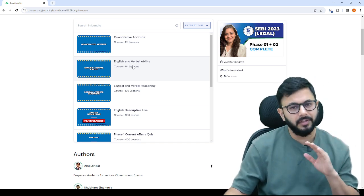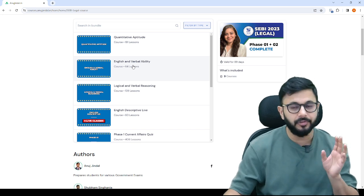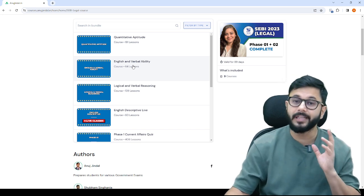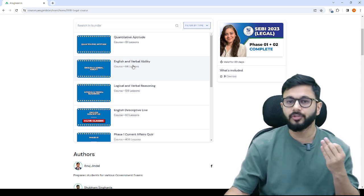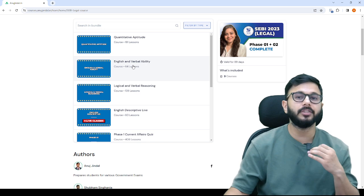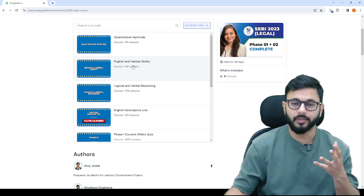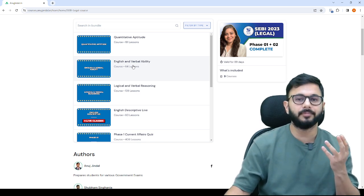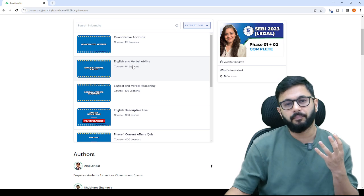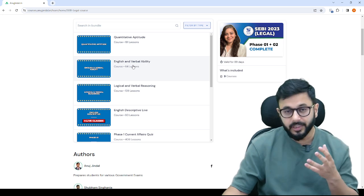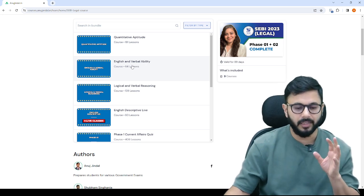The level of these three is average. It's not very difficult, not very easy. But because as a lawyer, you must not be very well versed with these subjects, at least quant and reasoning, I would recommend you thoroughly prepare for them.